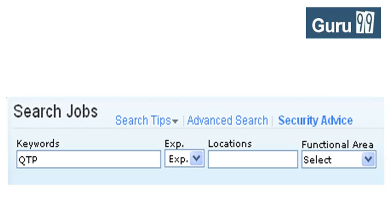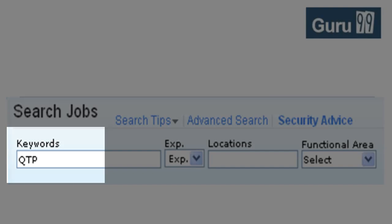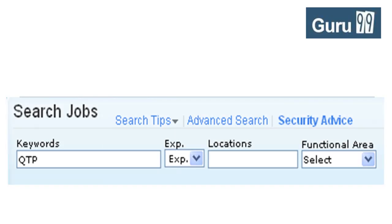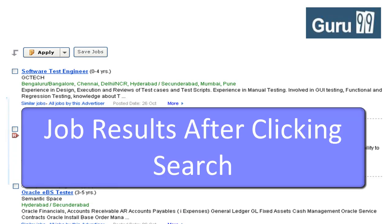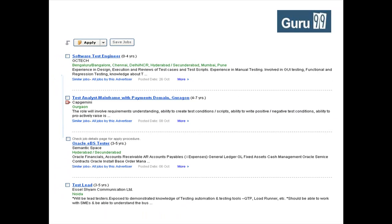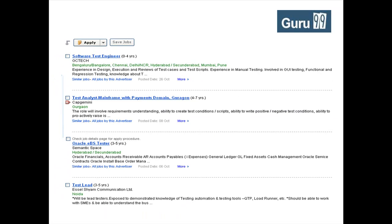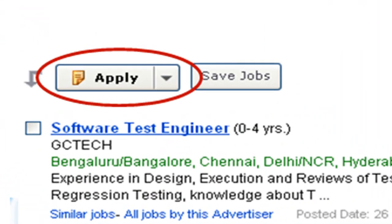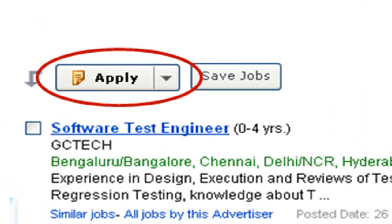You enter a search query into the job portal, say QTP. Your test expects you to select all the available jobs and click the apply button.